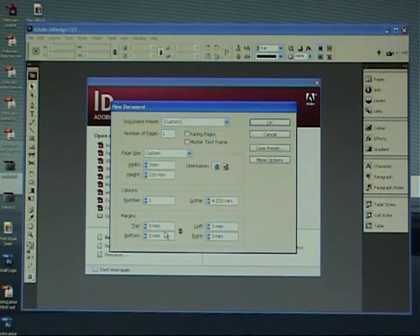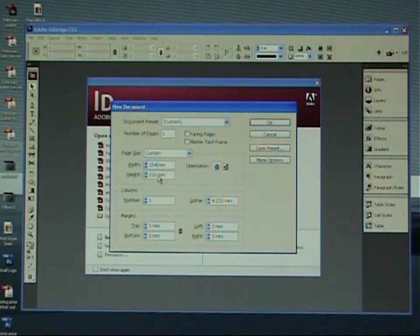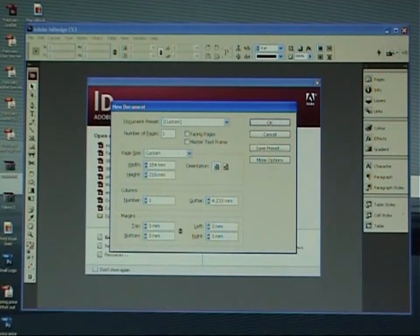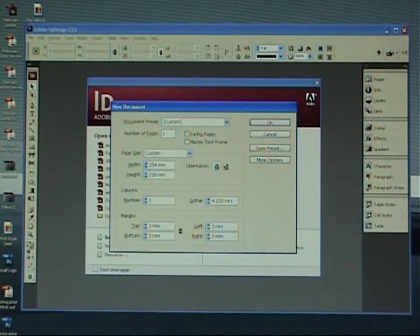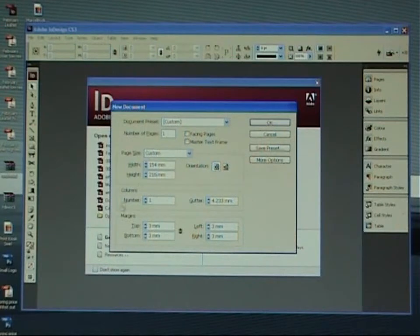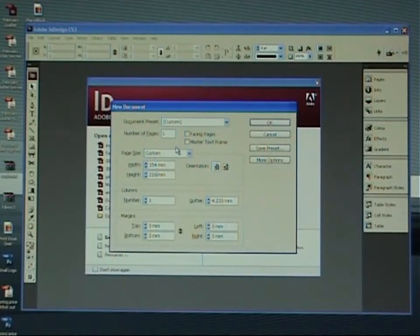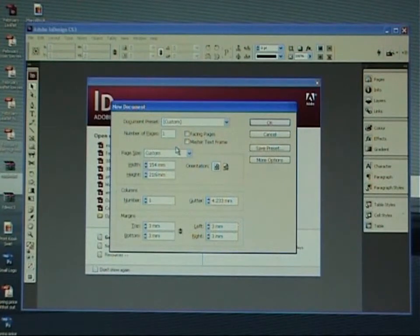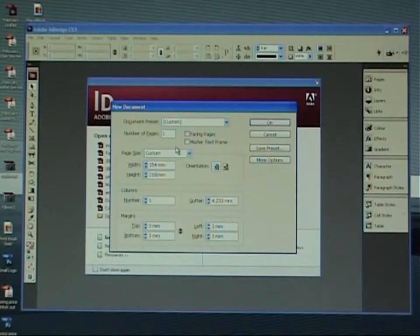So what we need to do is type in 154 by 216. Now an A5 flyer is actually 148 by 210, but we need to add three millimeters on each edge for bleed. This is the area that the printer will trim off after printing and give us a nice clean cut to our image. We don't want any white lines around the edges if we have background images bleeding off the edge of the paper.